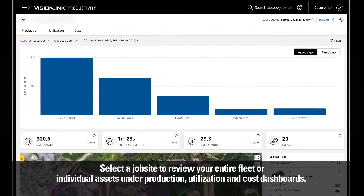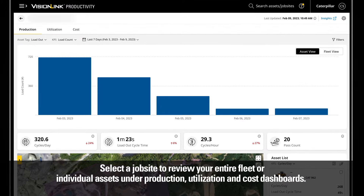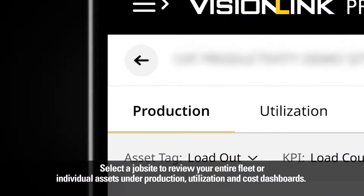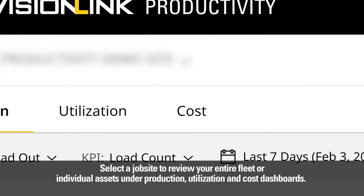Select a job site to review your entire fleet or individual assets under Production, Utilization, and Cost Dashboards.